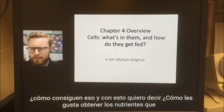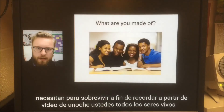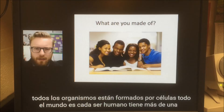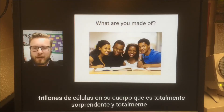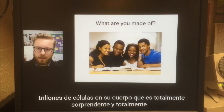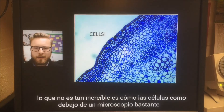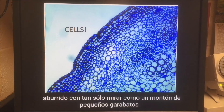By that I mean how do they get the nutrients they need to survive? If you remember from last night's video, all living things — all organisms — are made up of cells. Every human has over a trillion cells in his or her body, which is totally amazing and totally incredible. What's not so incredible is how cells look underneath a microscope — pretty boring, just a bunch of little squiggles.